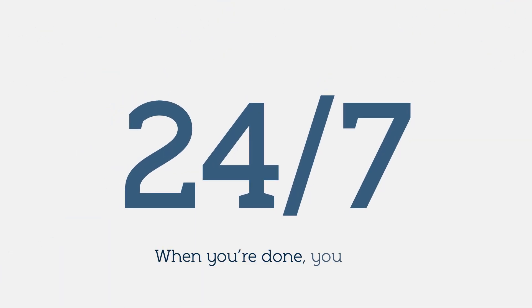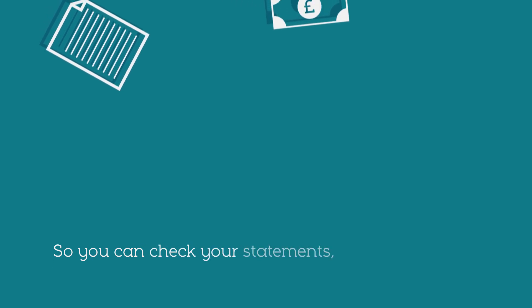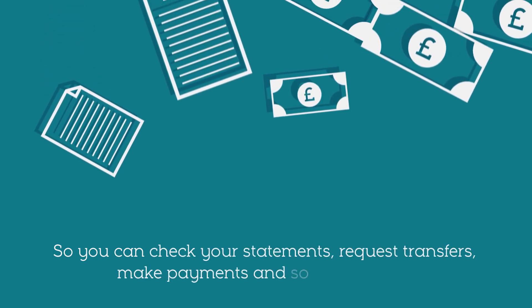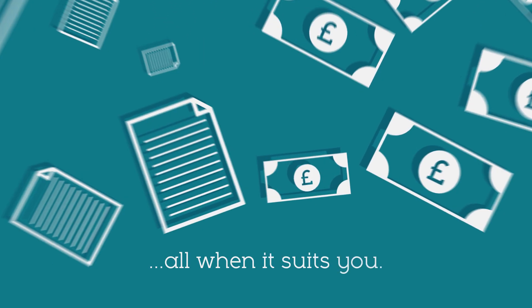When you're done you can access your account 24-7 so you can check your statements, request transfers, make payments and so much more. All when it suits you.